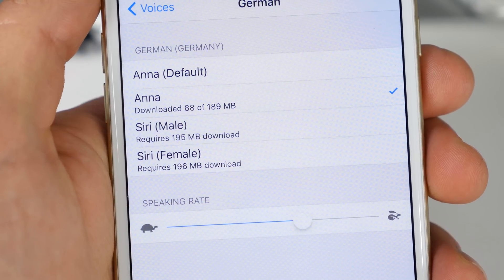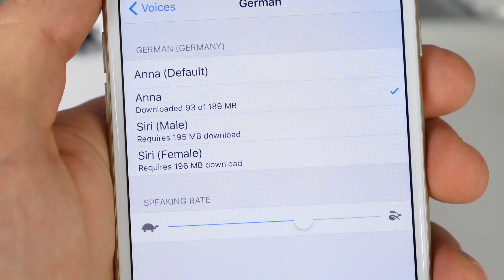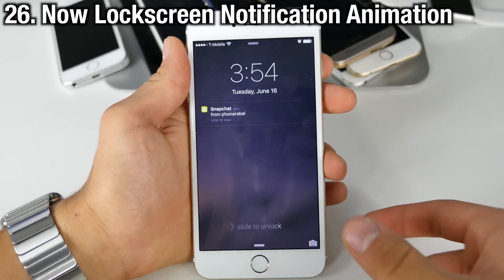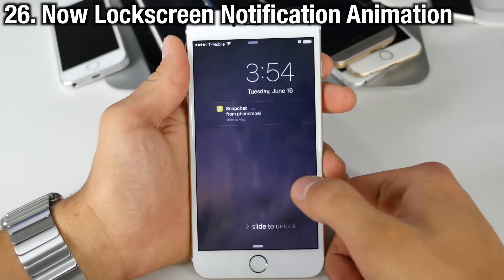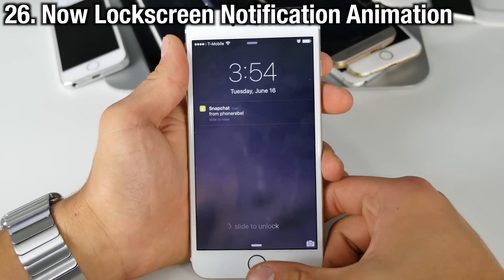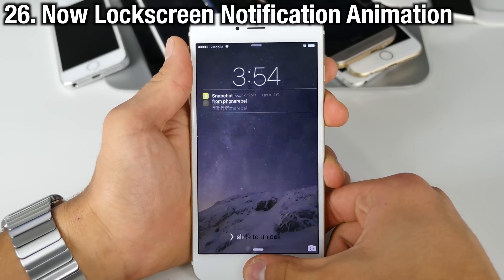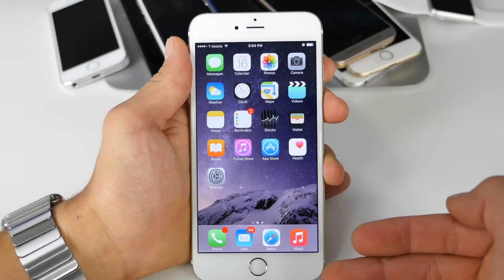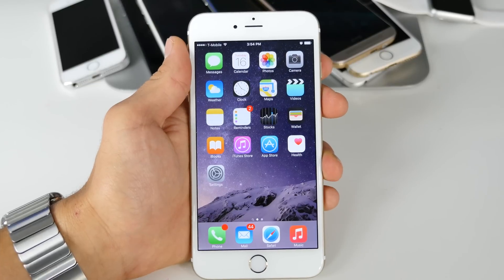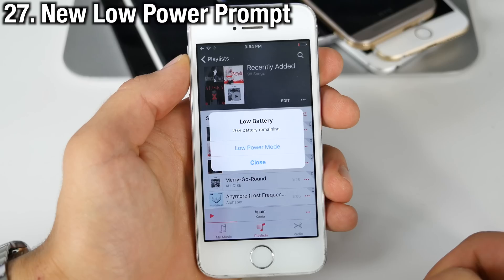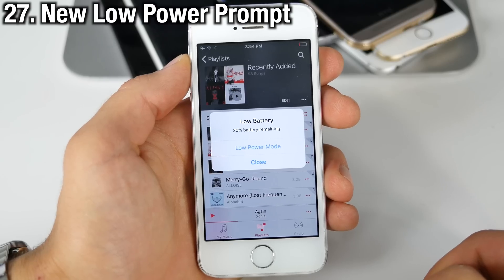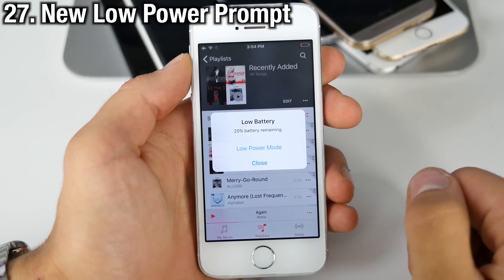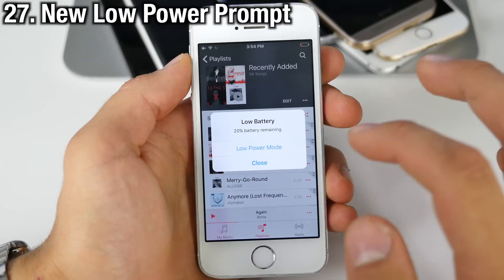In iOS 9, when you have a notification on your lock screen and you use Touch ID, there's a new animation as the notification goes up — on iOS 8 it just fades out. When your battery dips below 20% there's a new alert that actually allows you to add Low Power Mode straight from there.